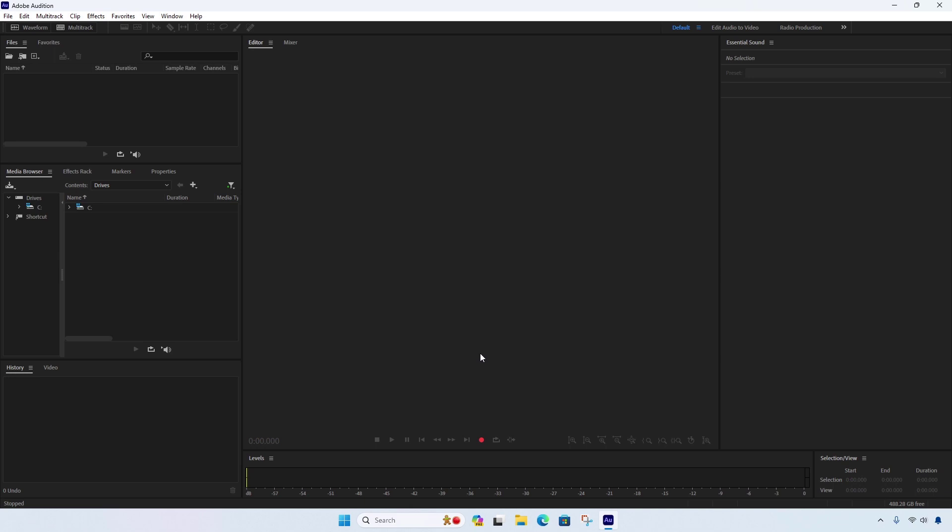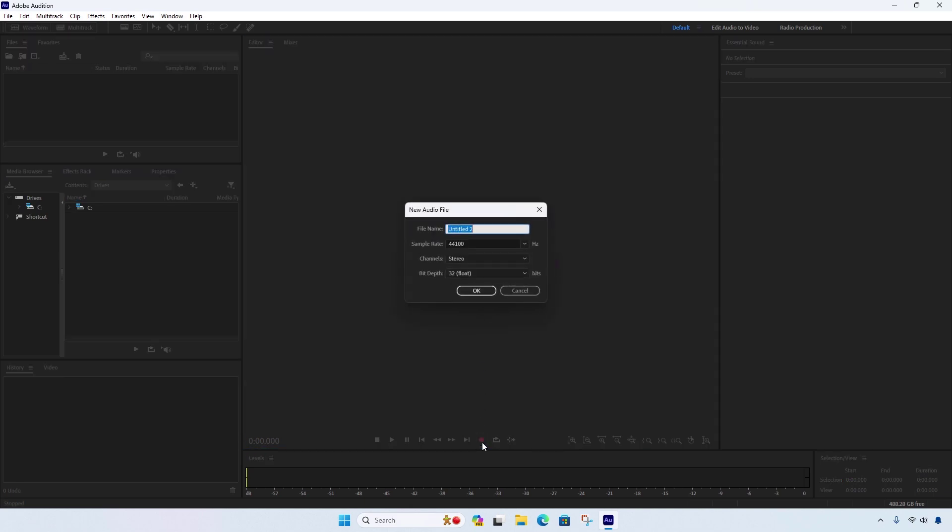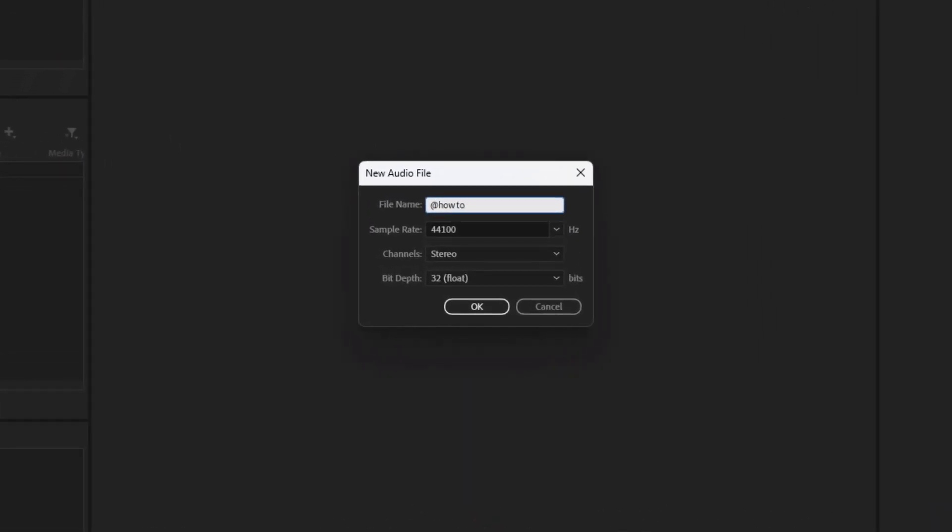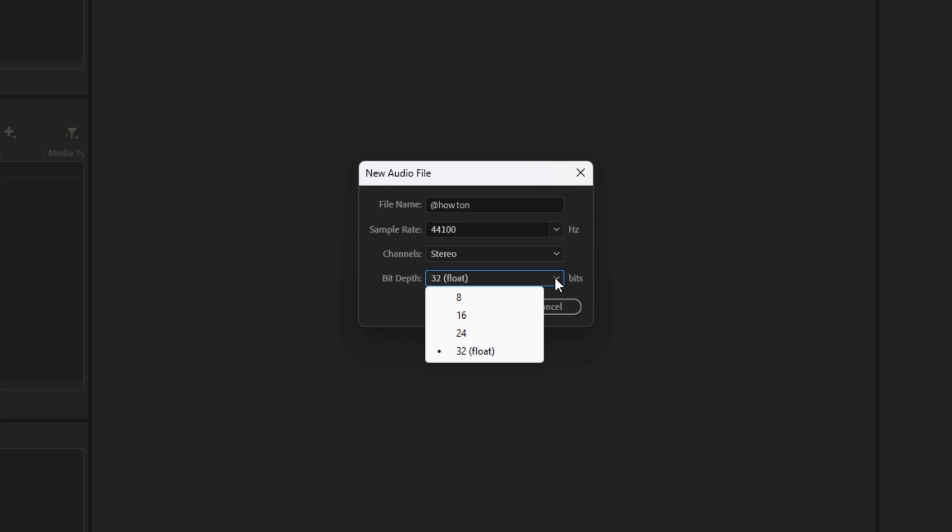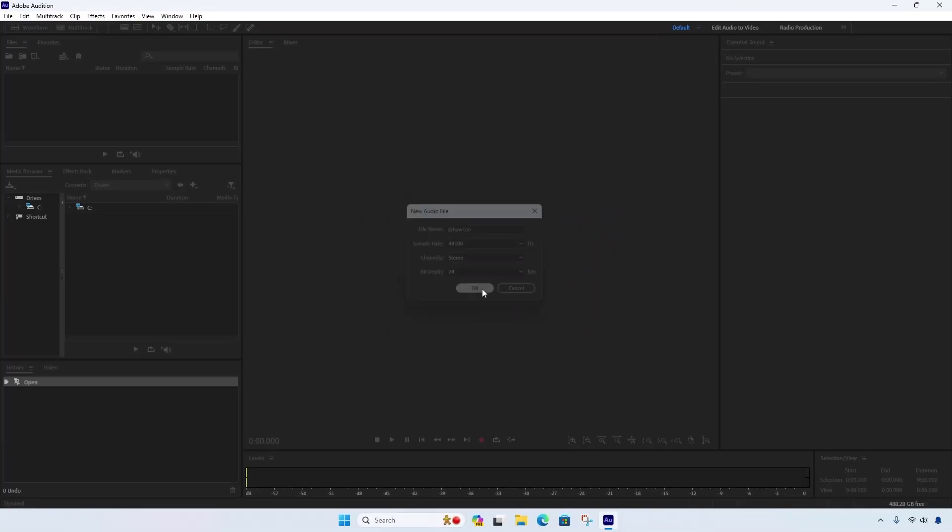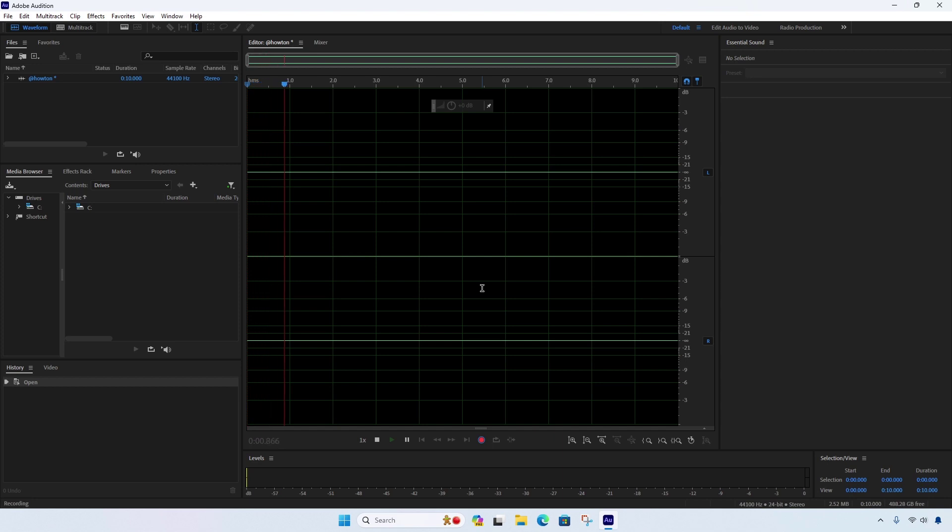Now let's try to record. Set the sample rate, channel, and bit depth according to your sound settings. After that, click on OK to start recording. And it's recording.